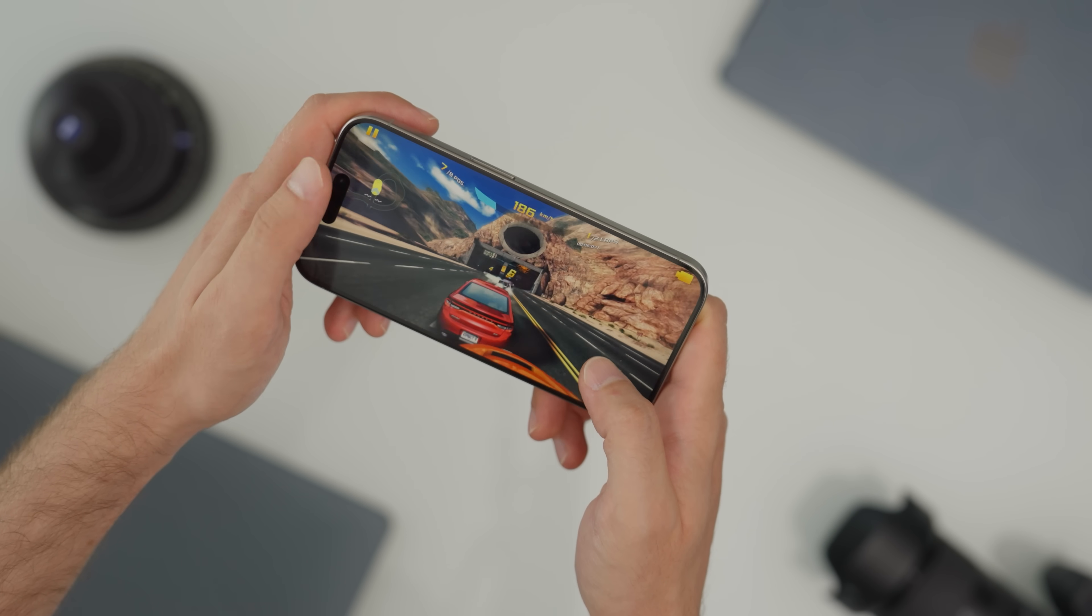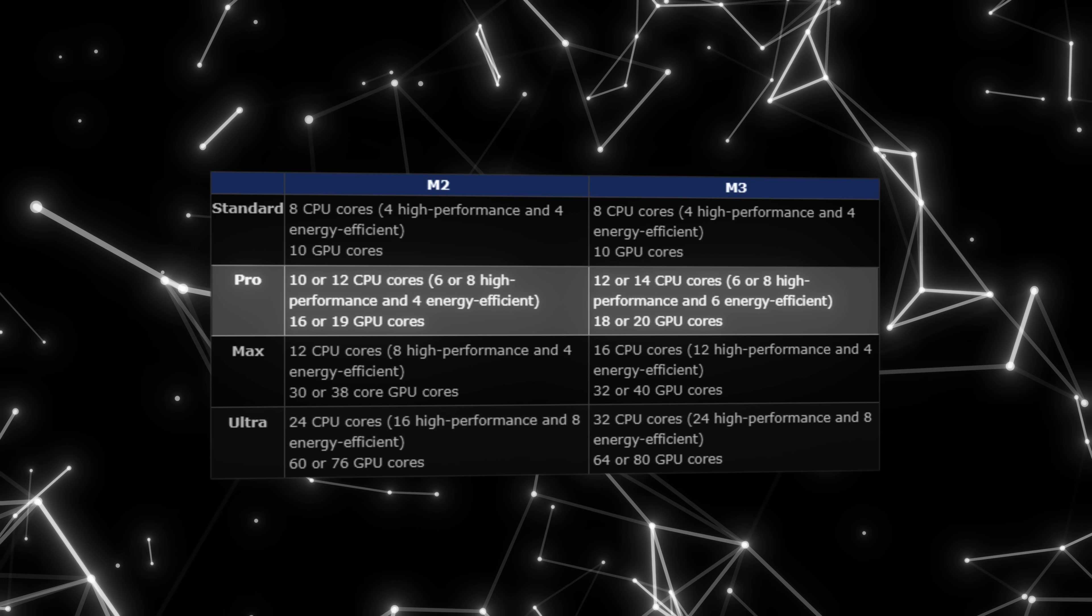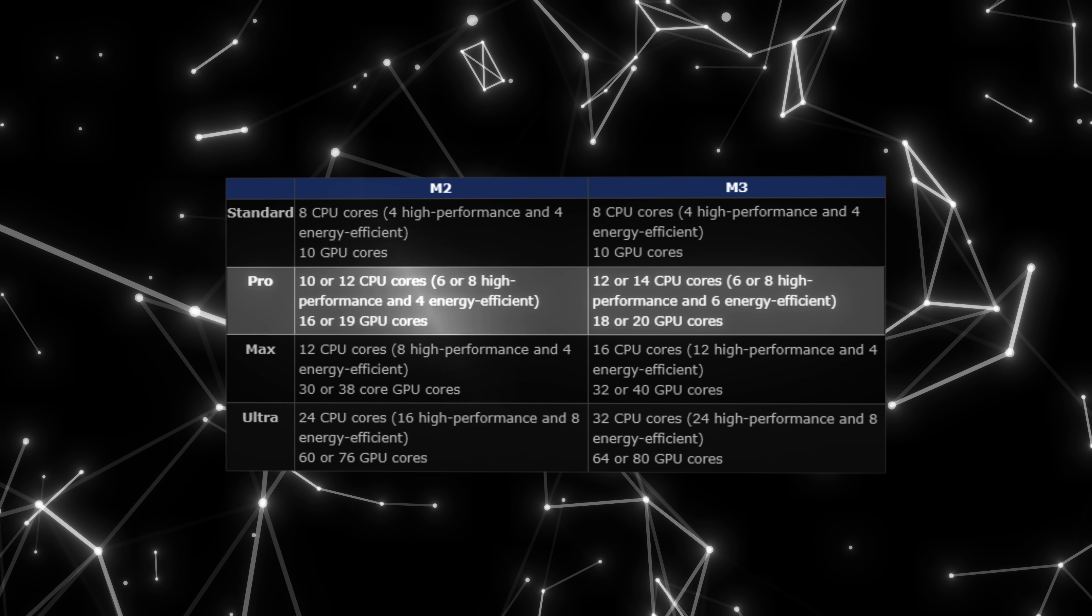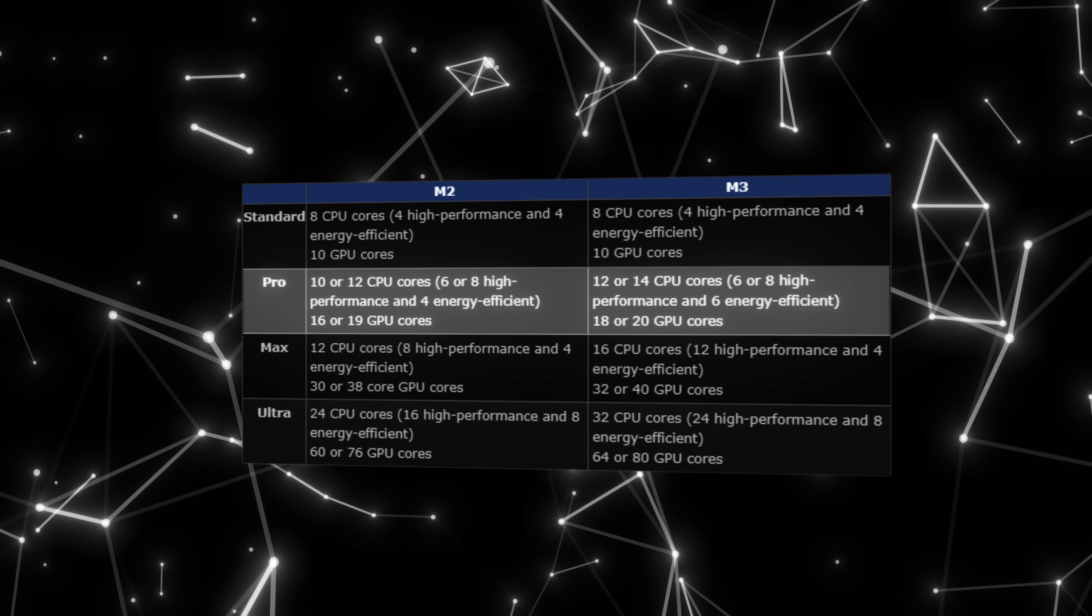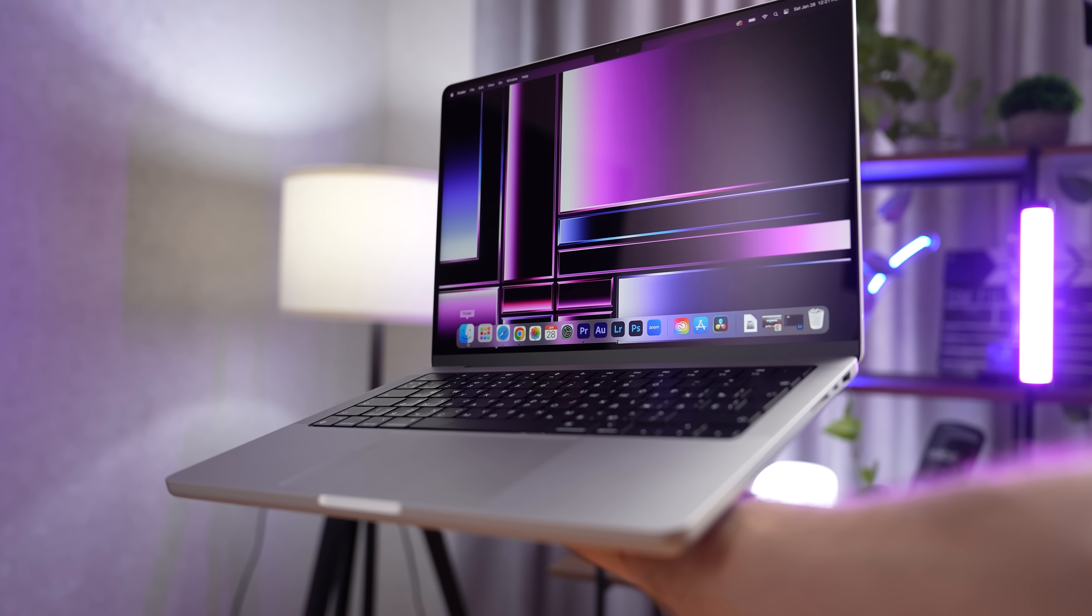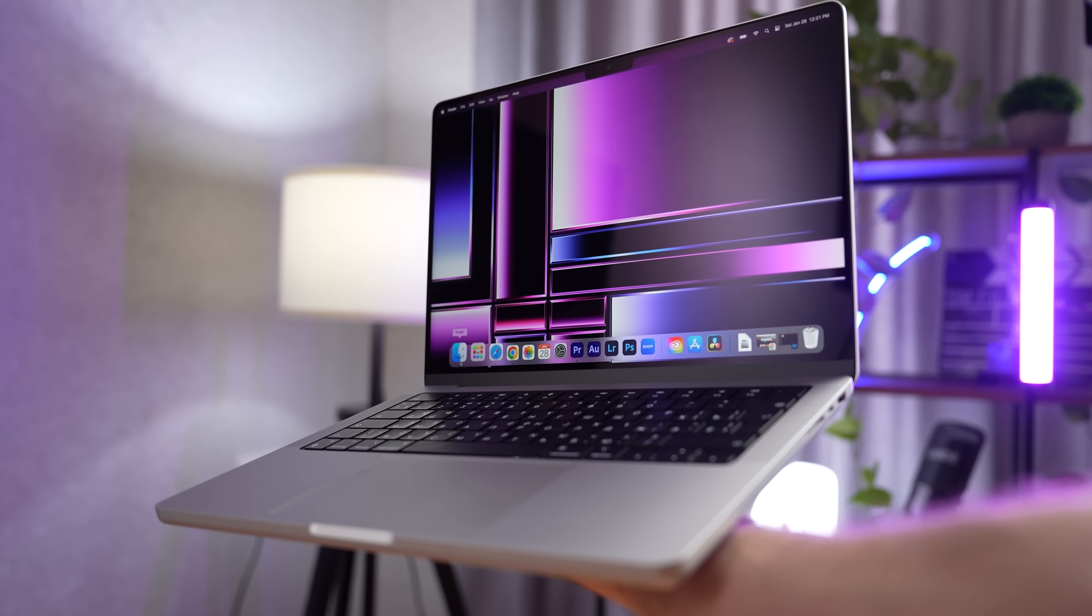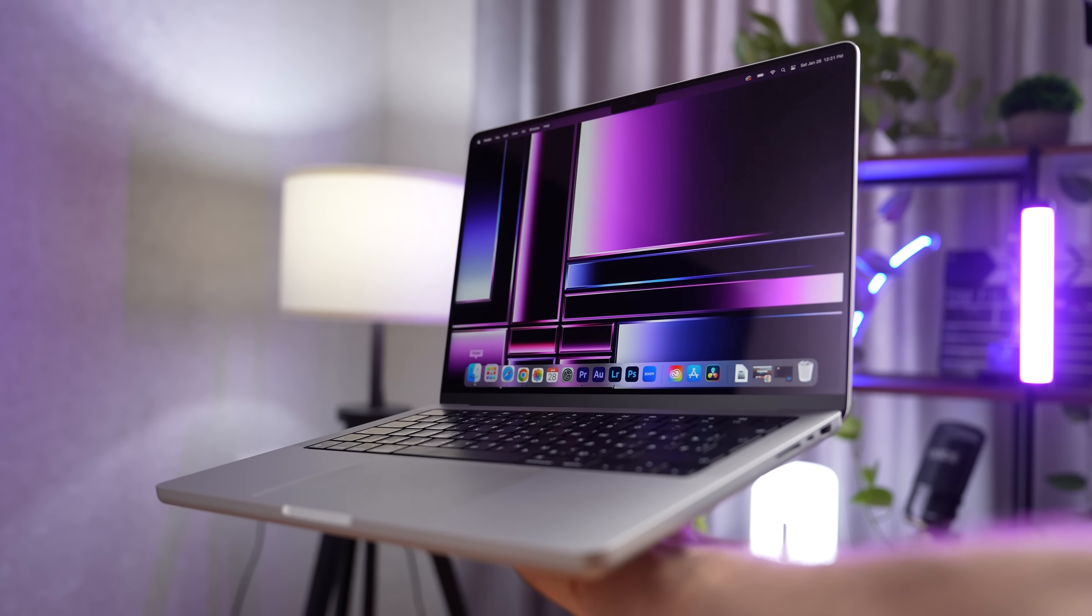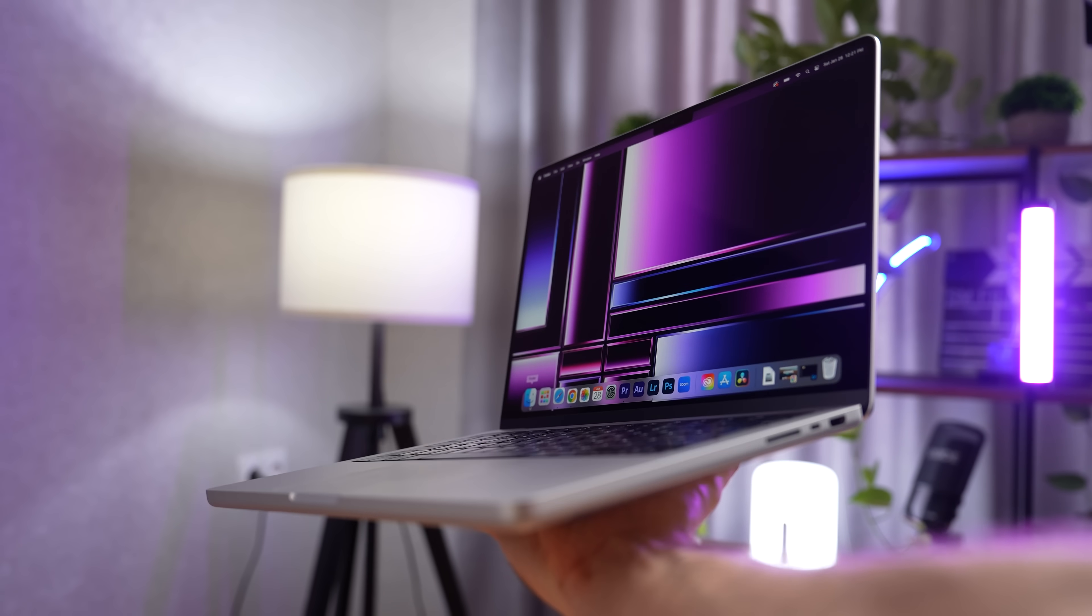As for those higher end processors, that's where it gets really interesting. The M3 Pro is rumored to have 12 to 14 CPU cores and 18 to 20 GPU cores. Basically it will add a couple of cores to what we have had before. But coupled with more efficient technology and higher per core performance, we're expecting to get noticeably more power out of this thing.